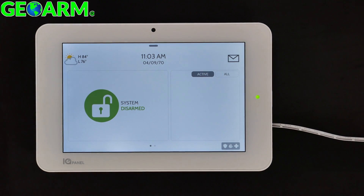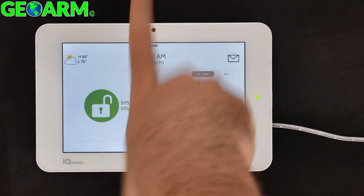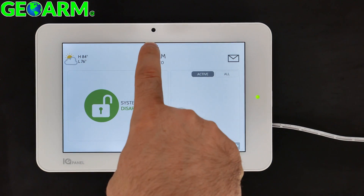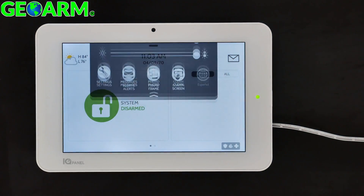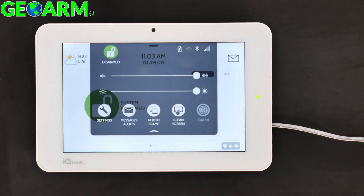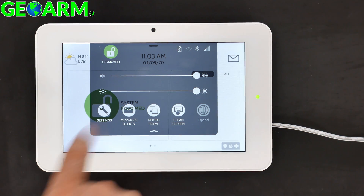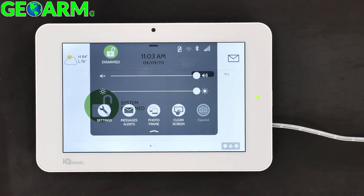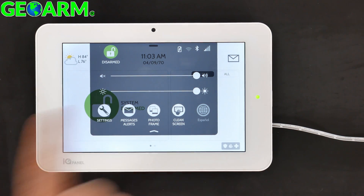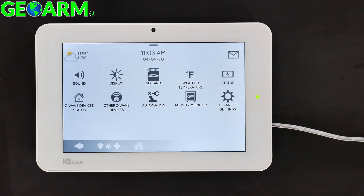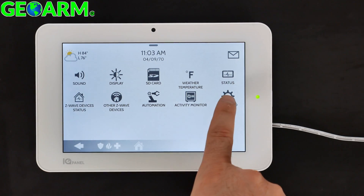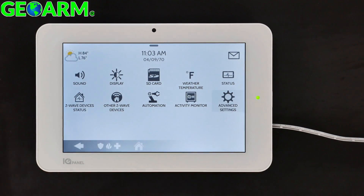So the first thing we're going to want to do from the home screen is either slide from the top down, or simply select by pushing once, and then you're going to notice Settings. Go ahead and select Settings, then Advanced Settings.